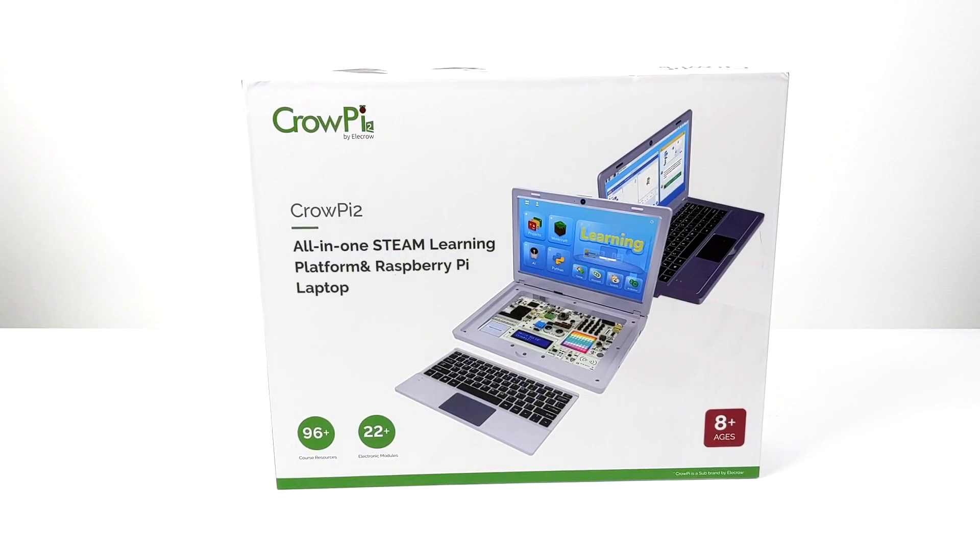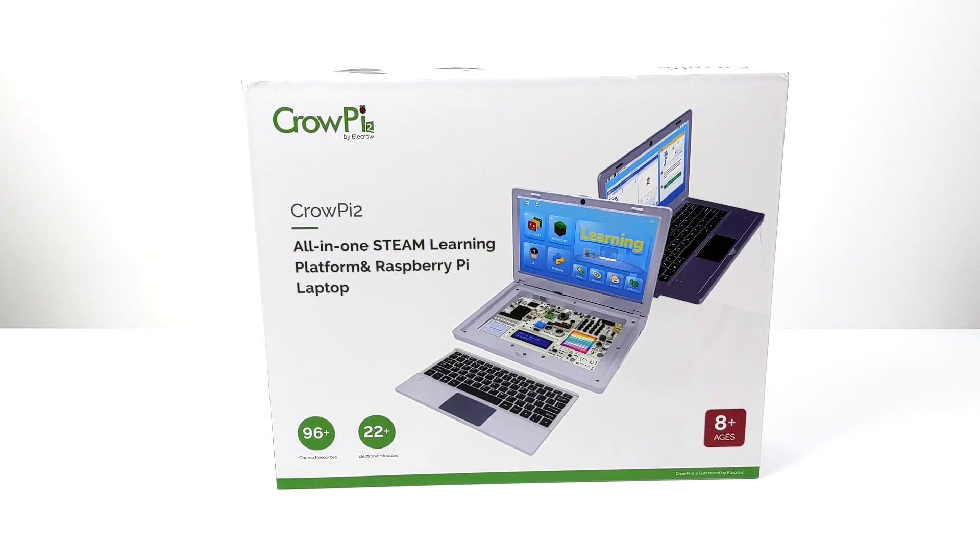Hey, what's going on everybody? It's ETA Prime back here again. Today we're going to be taking a look at the CrowPi 2.